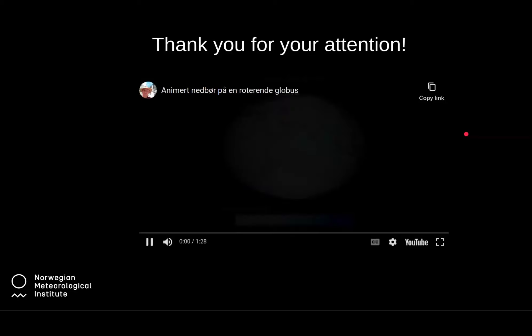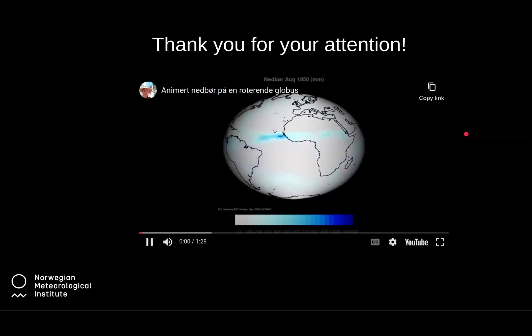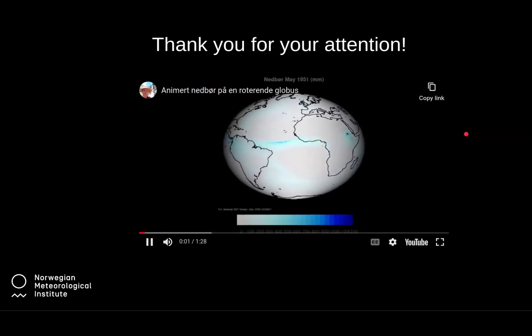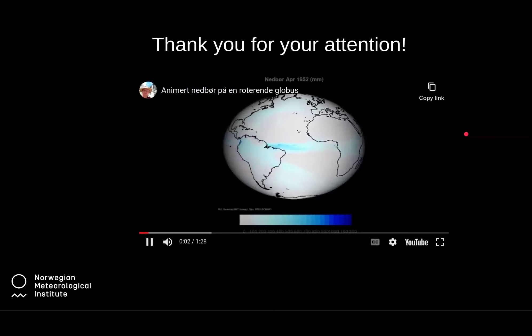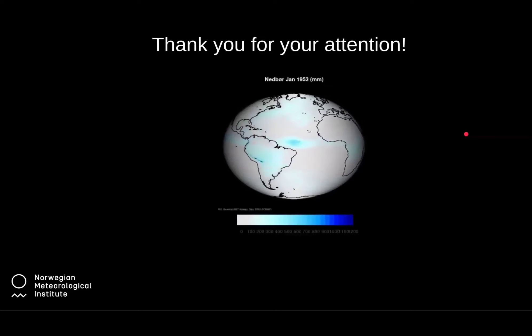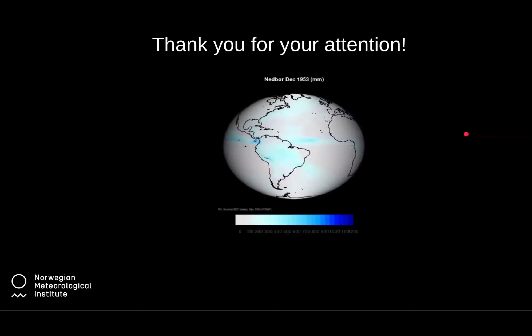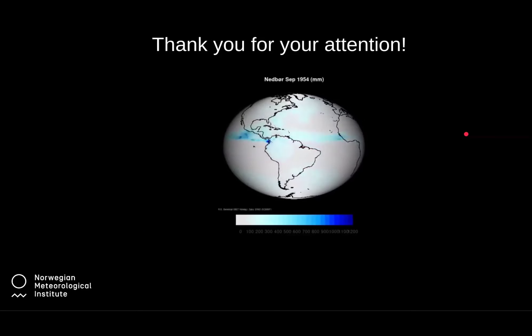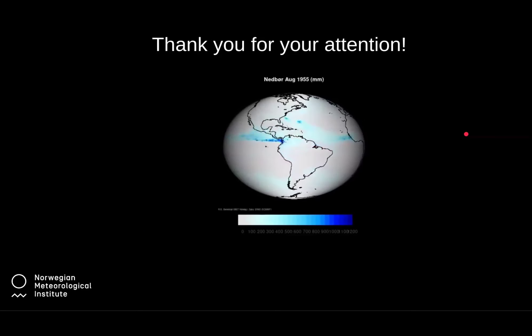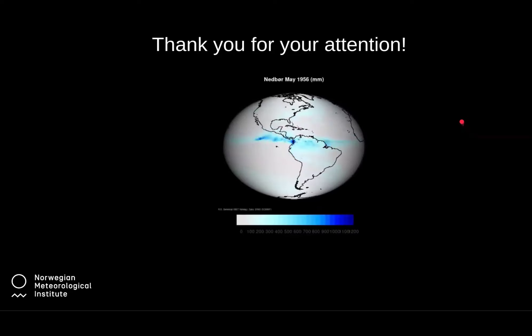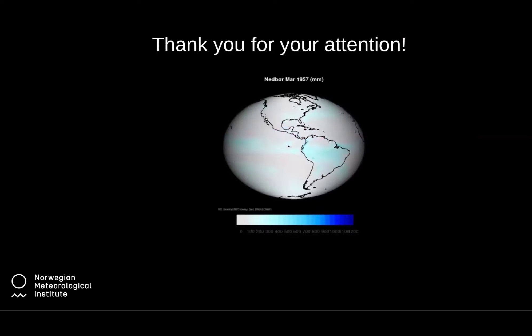Thank you for your attention. If you have any questions, please don't hesitate to contact me. Thank you very much.